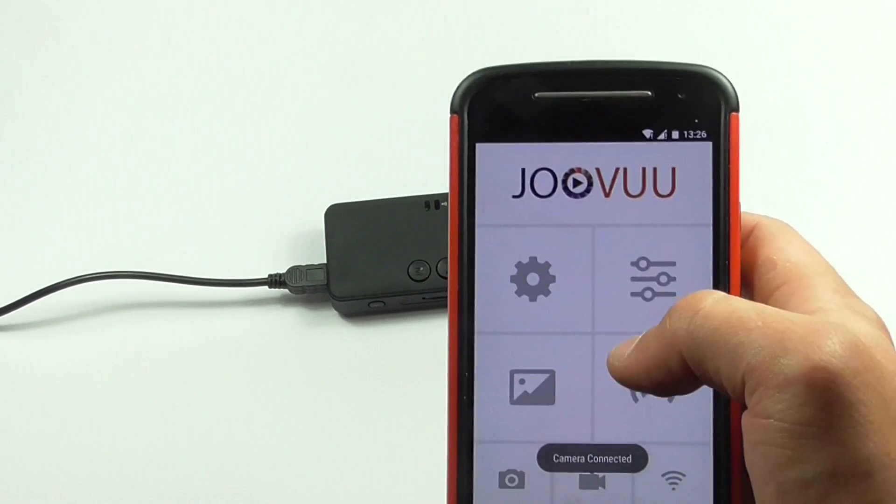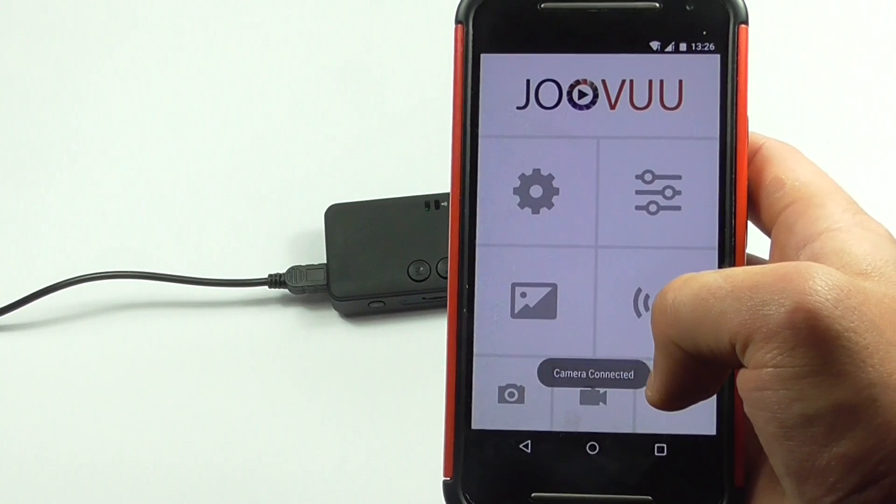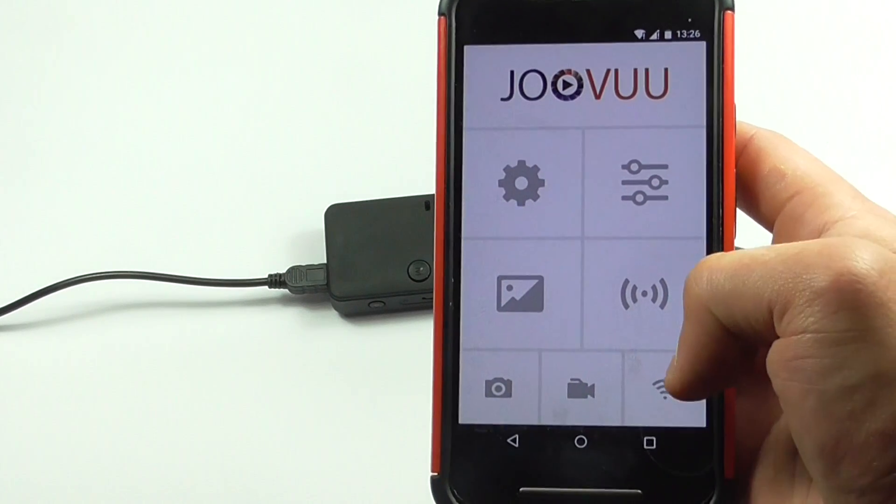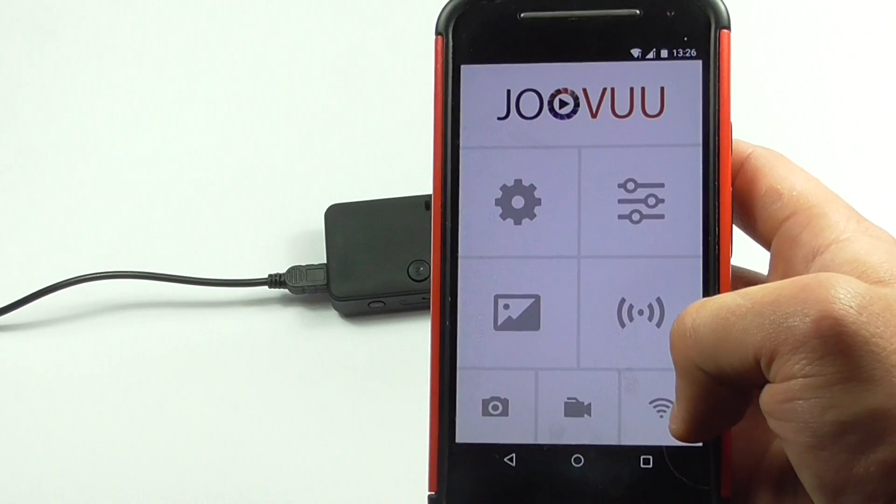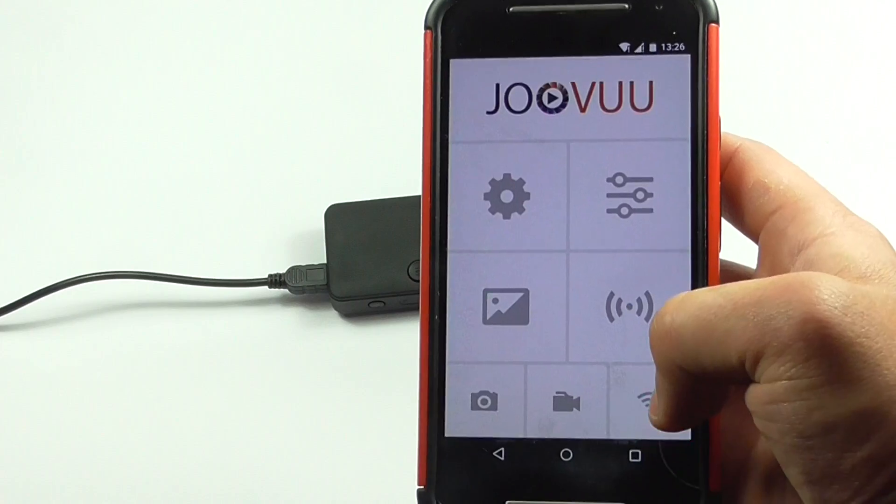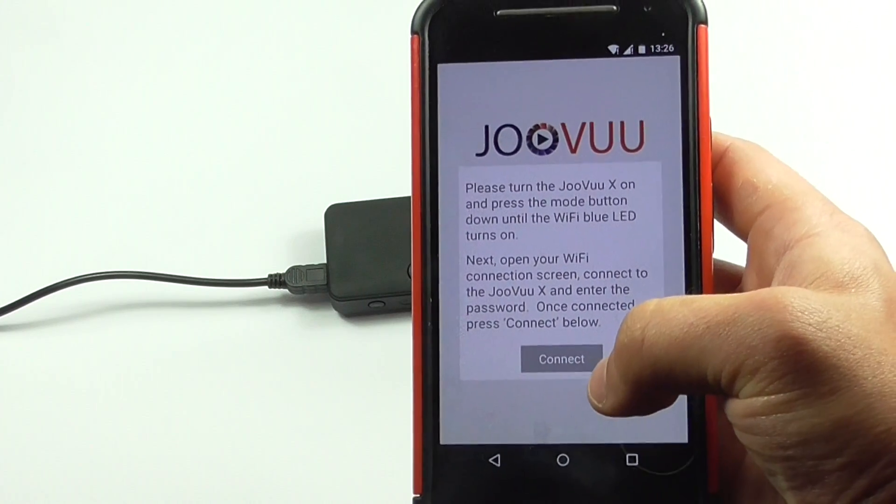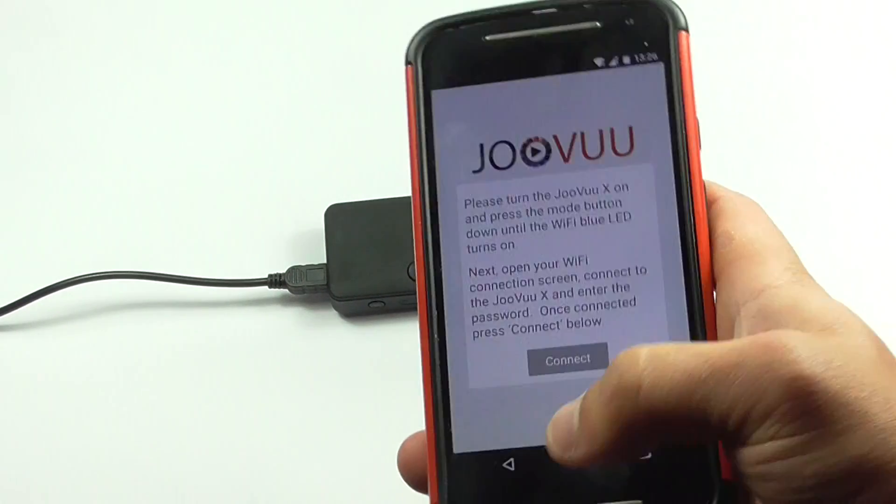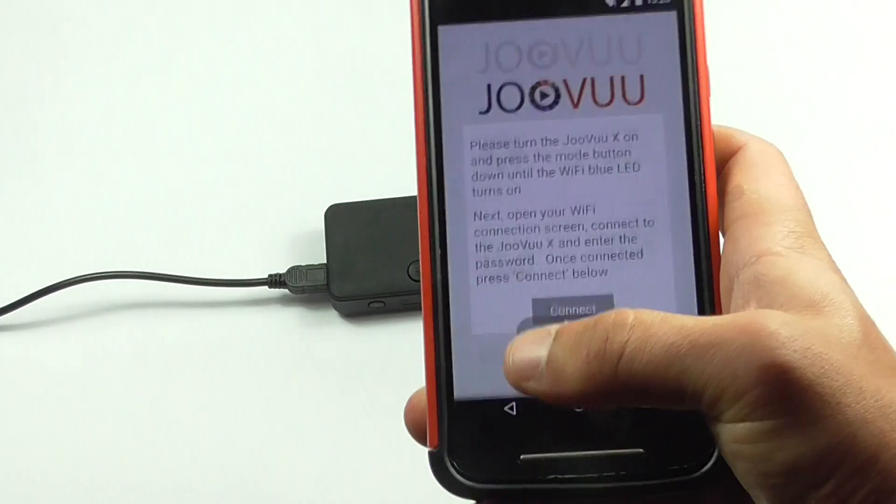Now on this version of Android, it can connect automatically once it detects that. If yours doesn't connect automatically, simply click in the bottom right hand corner and click connect. Now because I've already connected, I'm not going to do that.